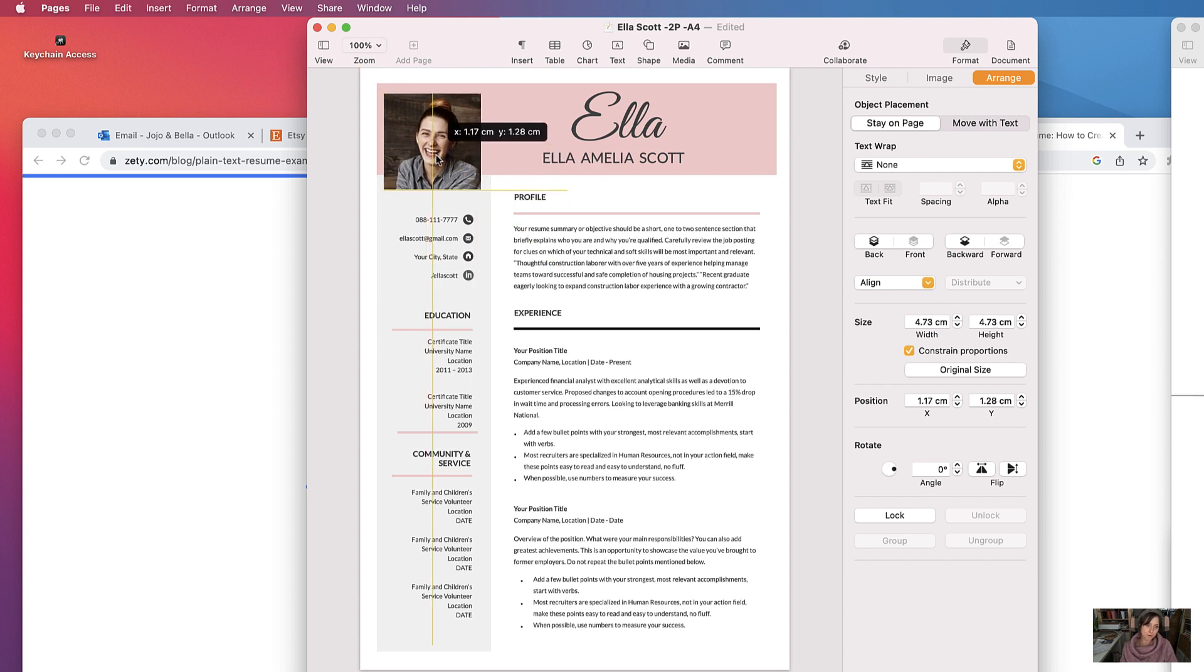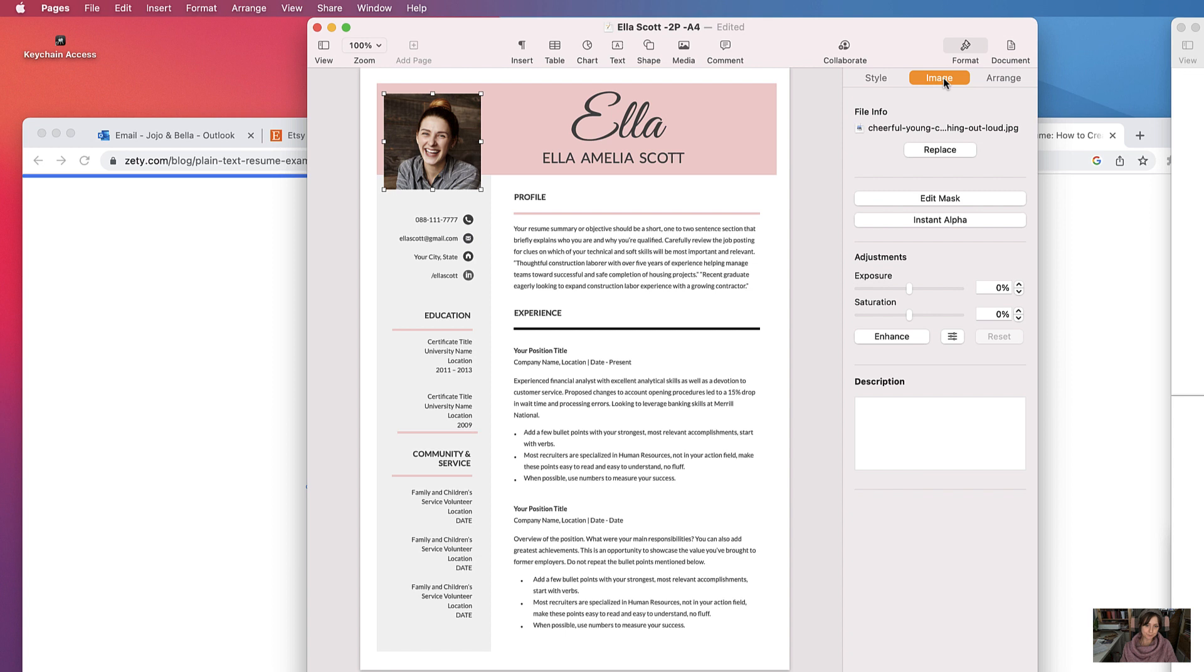You can change its size here and its positioning if there's an exact position. You can change all sorts of elements of its appearance.